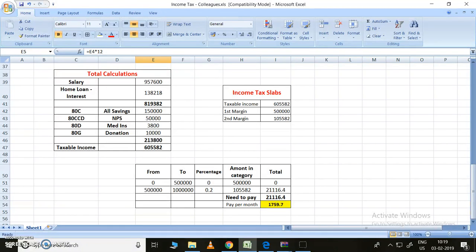The margin can be divided into these parts. Up to 5 lakhs, no deduction. After 5 lakhs, I need to give some amount, I need to pay some tax, and that amount can be multiplied with some percentage.